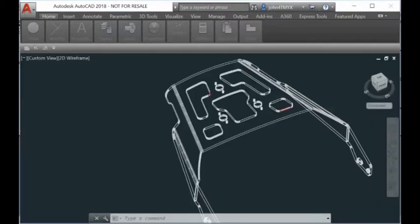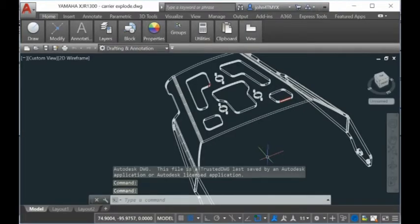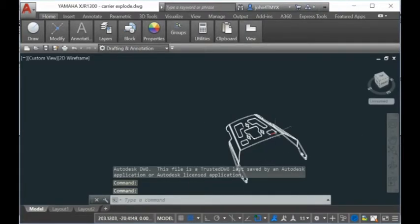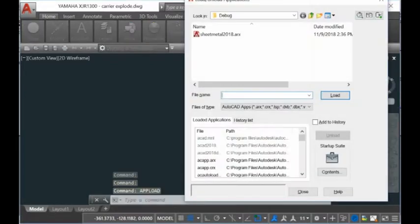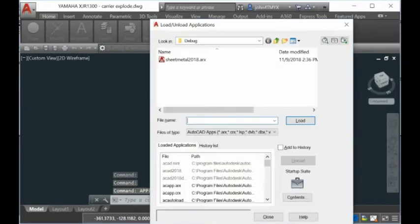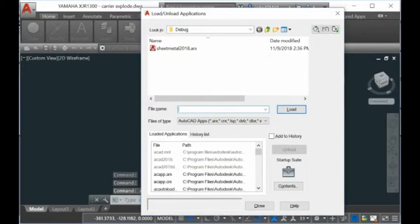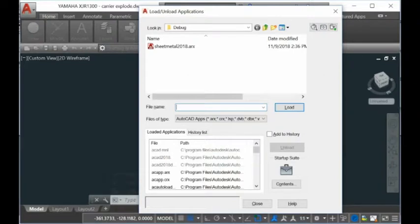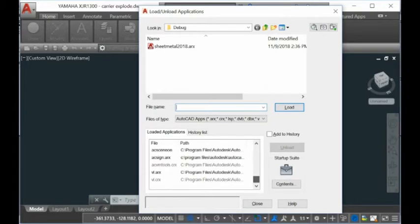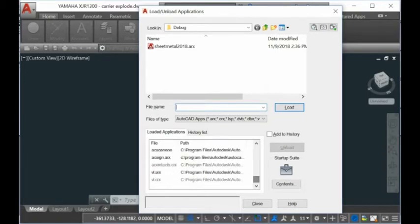You'll open any part - here's one part. There's a command called APPLOAD. When you type APPLOAD, you'll see a dialog that shows you how many plug-ins you have installed.